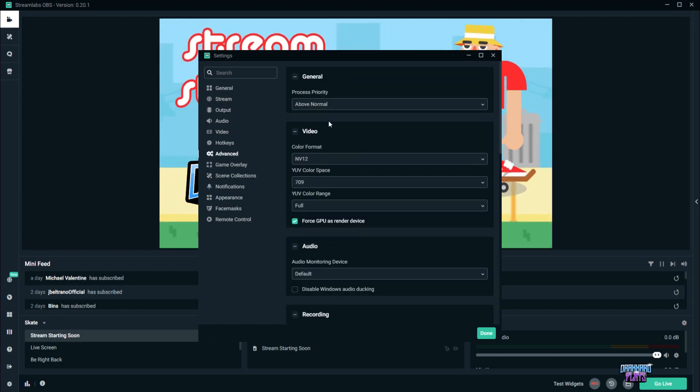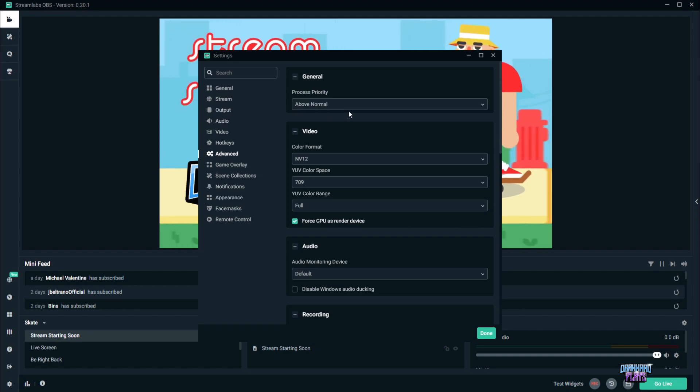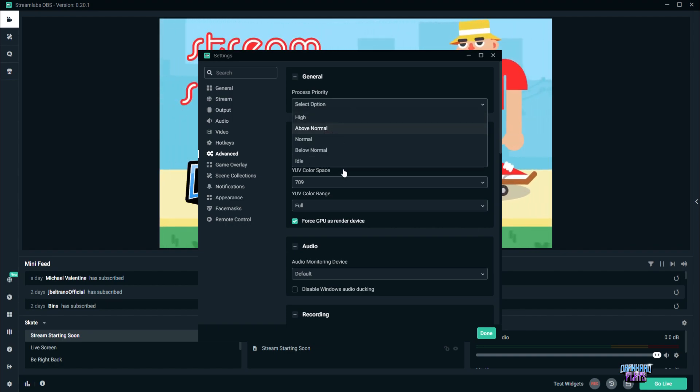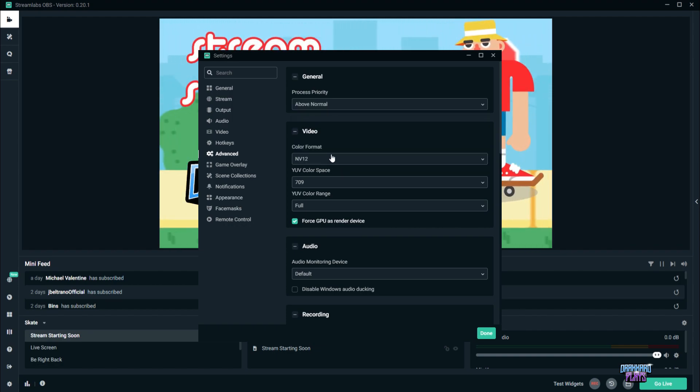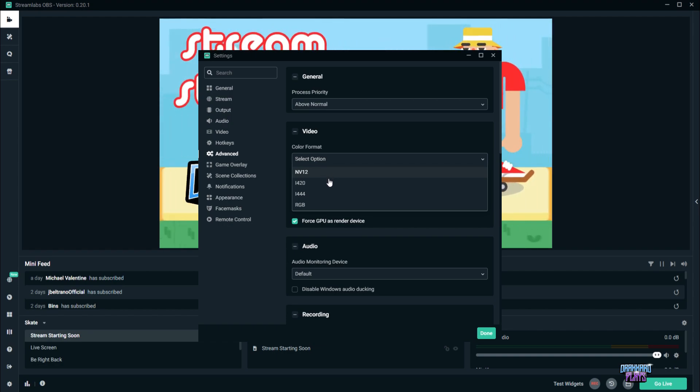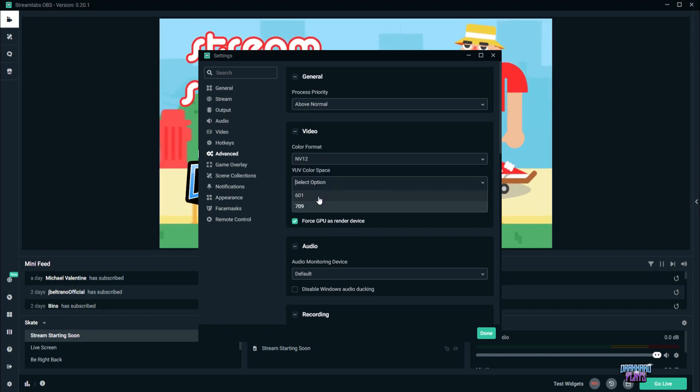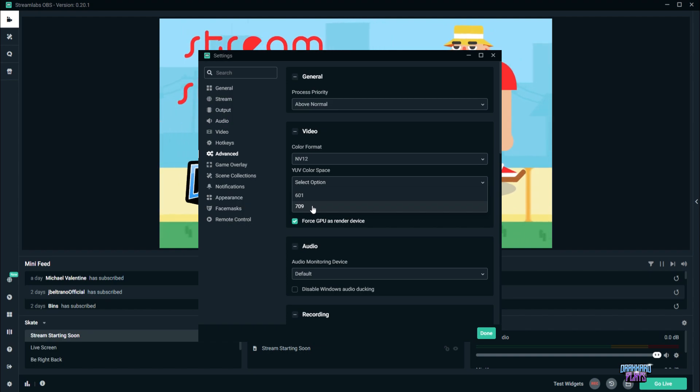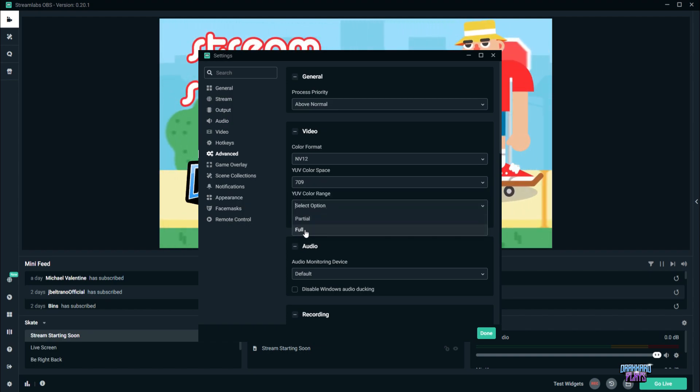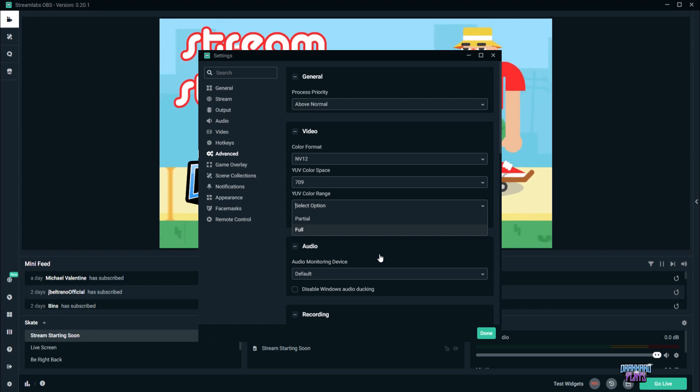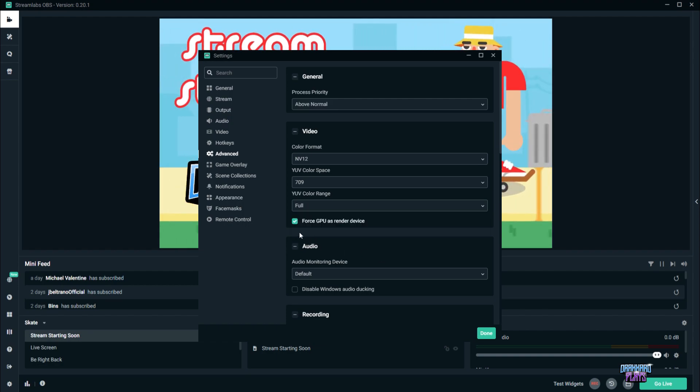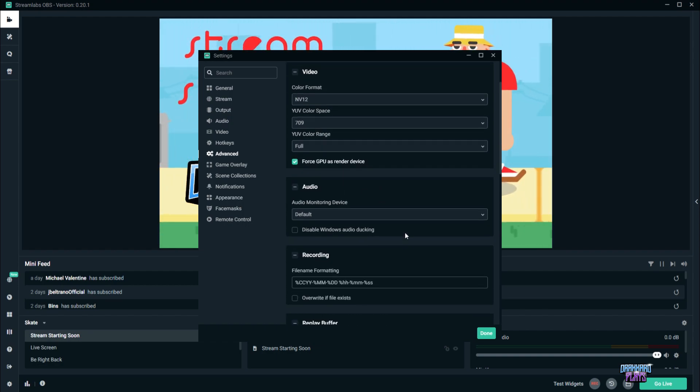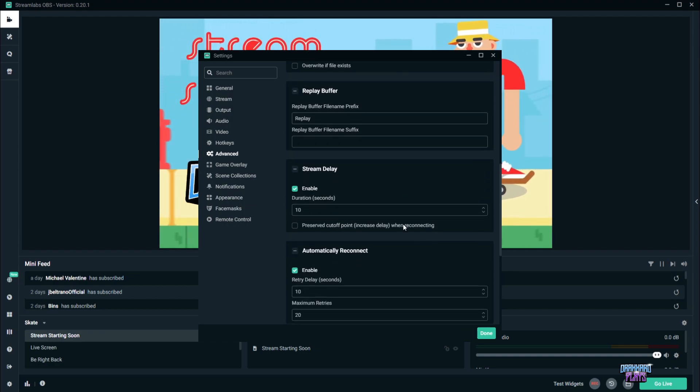Next, we go to advanced. For the advanced process, priority should be above normal. Color format should be NV12. The YUV color space should be 709 instead of 601. And the YUV color range should always be full. Also, please check the box here that says force GPU as a render device.